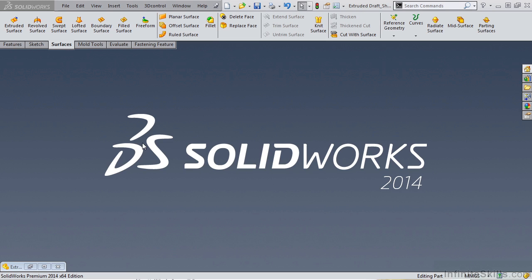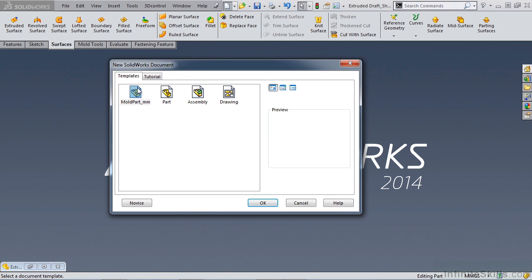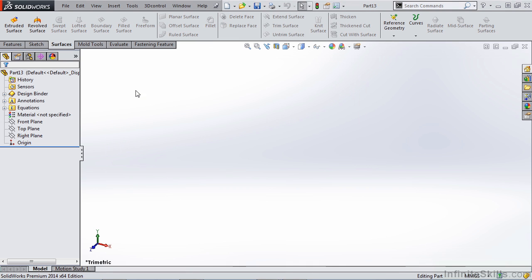In this video we'll take a look at extruding some surfaces and applying draft to them. Let's start a new part using our mold part template.